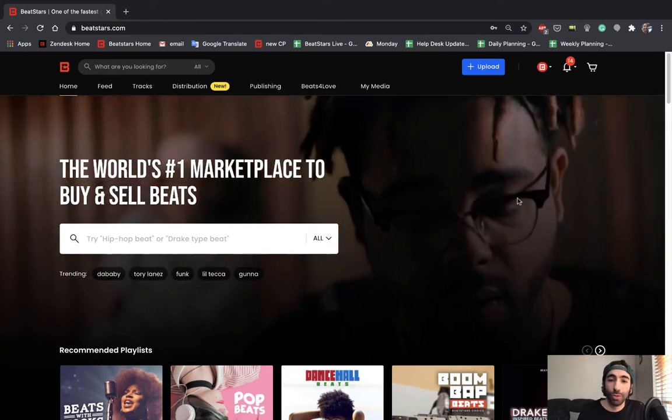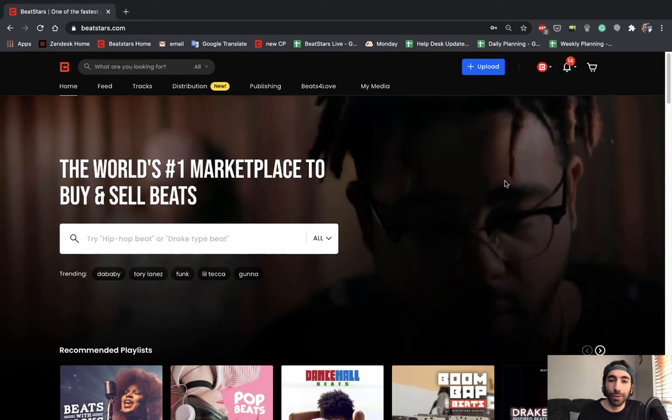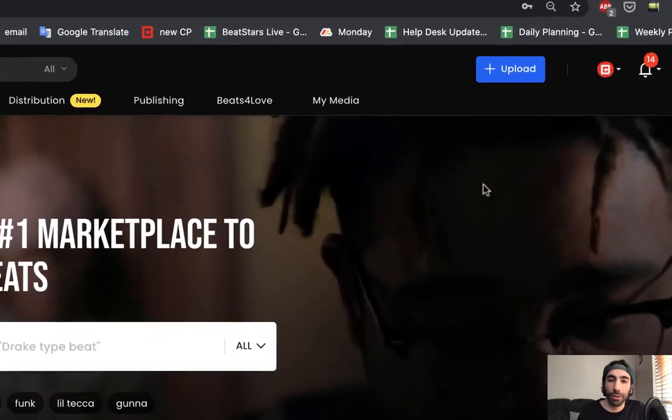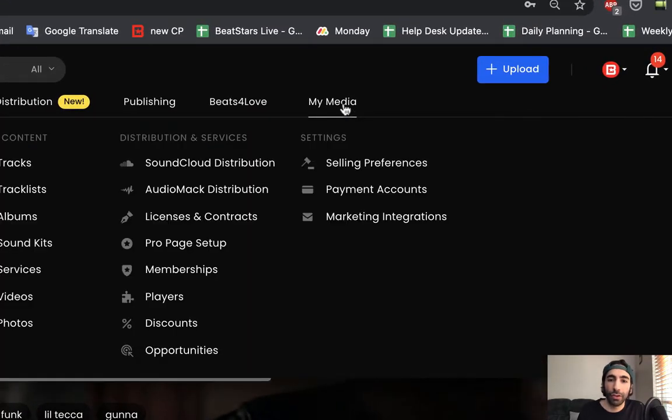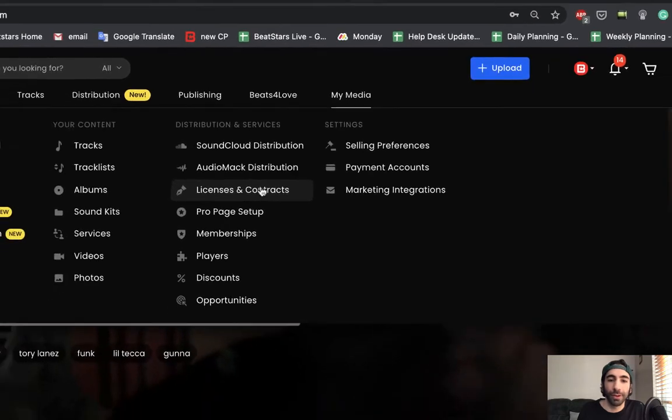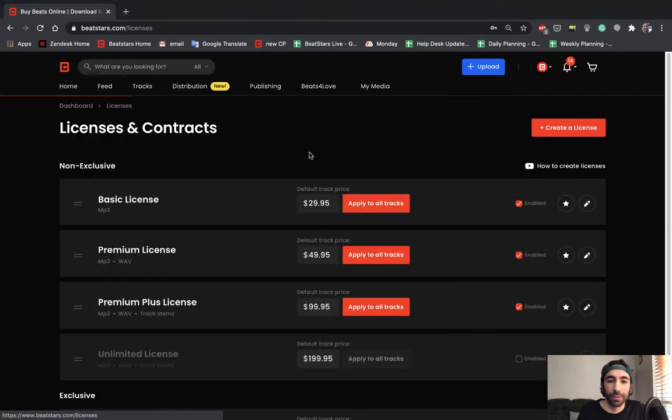To create a license, the first thing you're going to want to do is go over to the my media section in your account and go down to licenses and contracts.